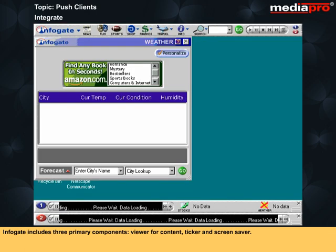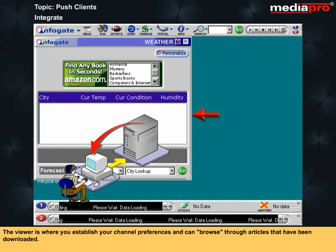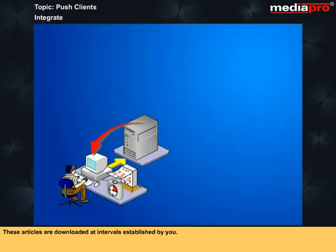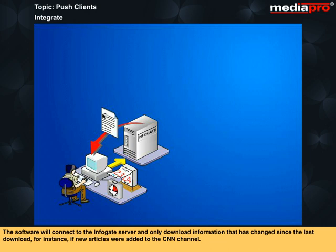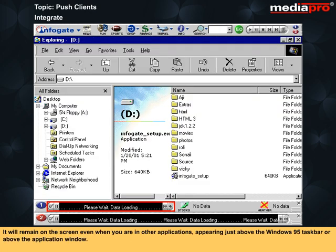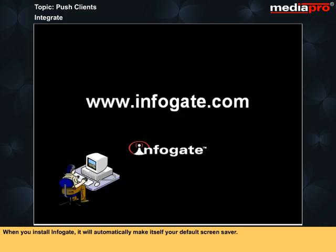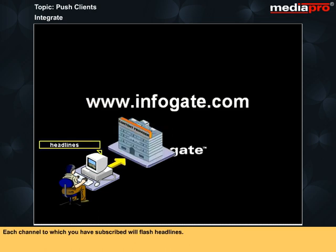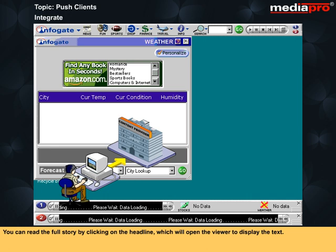InfoGate includes three primary components: viewer for content, ticker, and screensaver. The viewer is where you establish your channel preferences and can browse through articles that have been downloaded. These articles are downloaded at intervals established by you. The software connects to the InfoGate server and only downloads information that has changed since the last download — for instance, if new articles were added to the CNN channel. The ticker is optional but will cause headlines and stock quotes to scroll across your screen, remaining on screen even when you are in other applications, appearing just above the Windows 95 taskbar or above the application window. When you install InfoGate, it will automatically make itself your default screensaver. Each channel you have subscribed to will flash headlines, and you can read the full story by clicking on the headline, which opens the viewer to display the text.